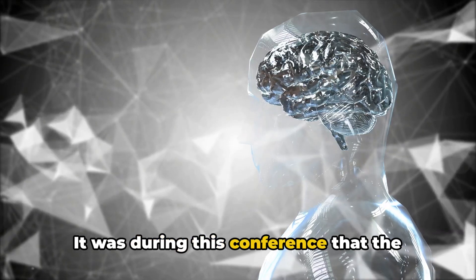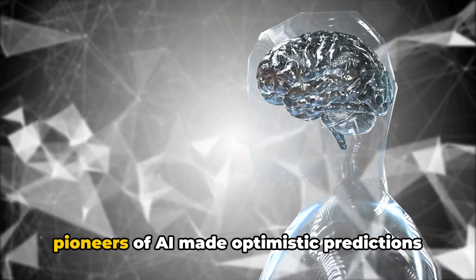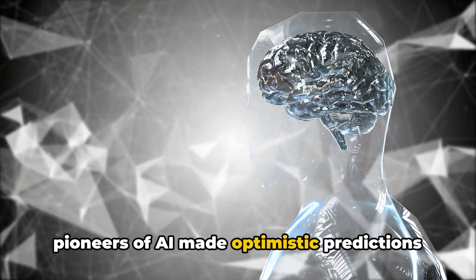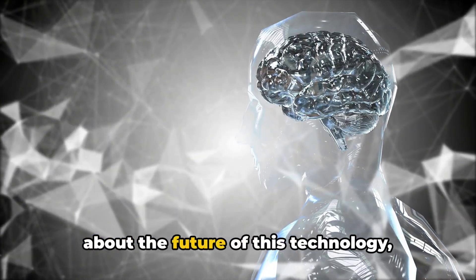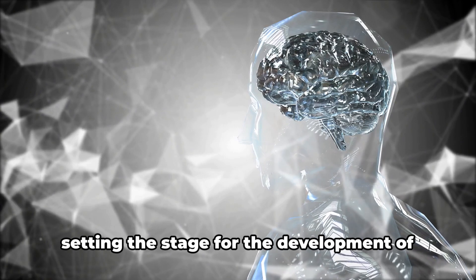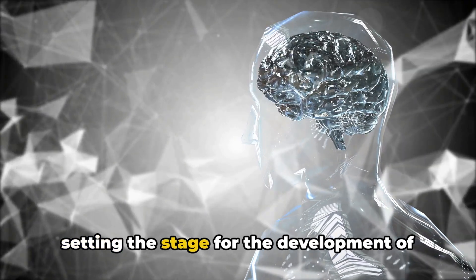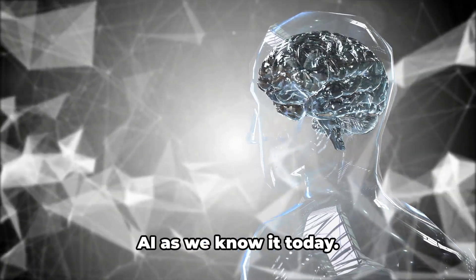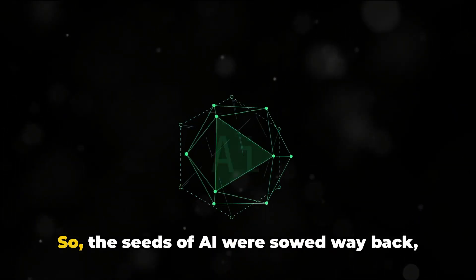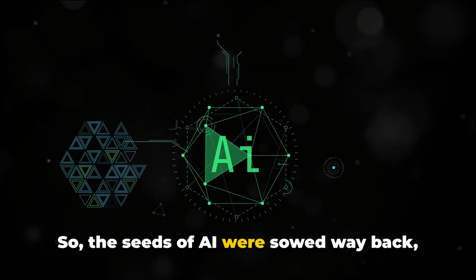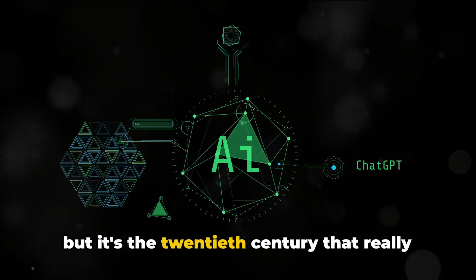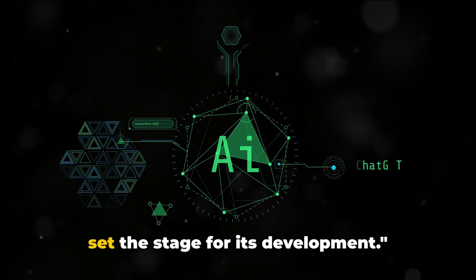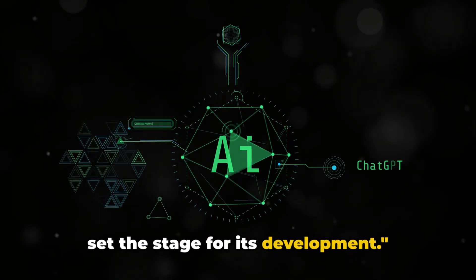It was during this conference that the pioneers of AI made optimistic predictions about the future of this technology, setting the stage for the development of AI as we know it today. So, the seeds of AI were sowed way back, but it's the 20th century that really set the stage for its development.